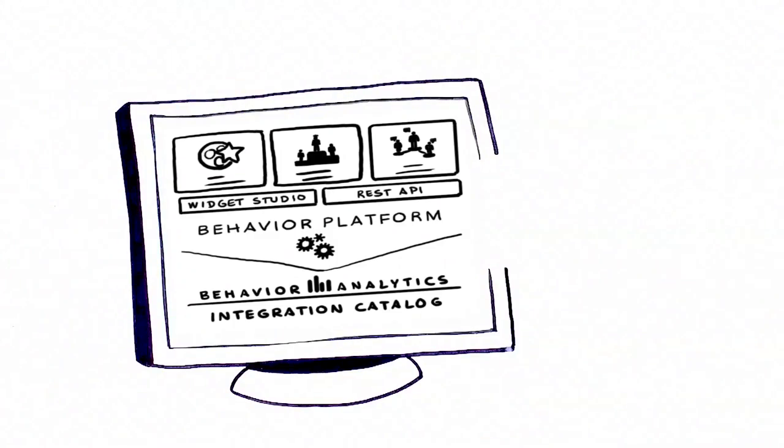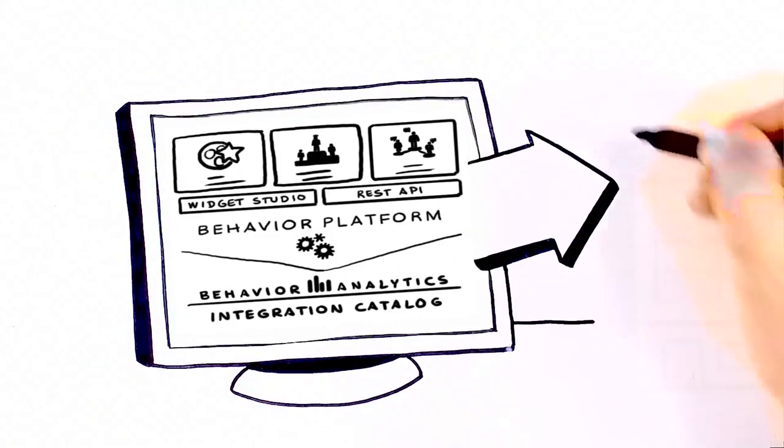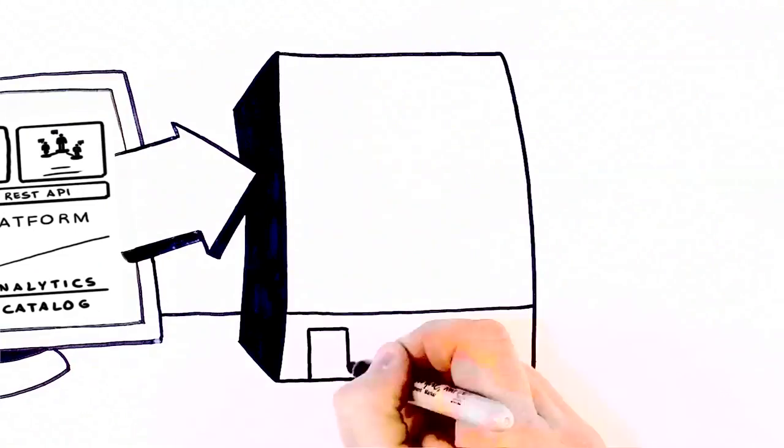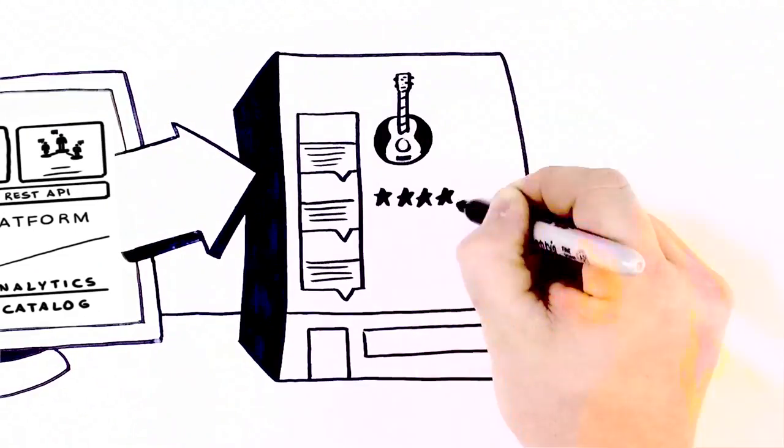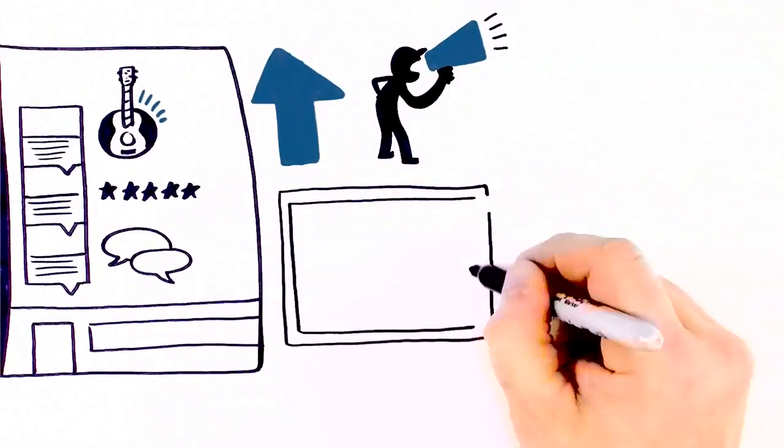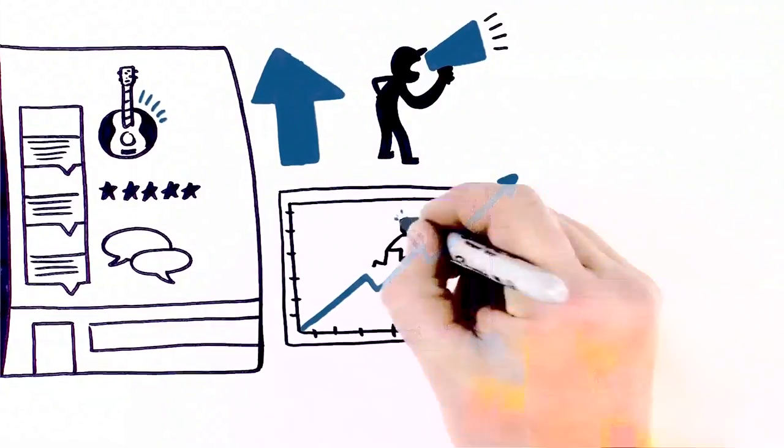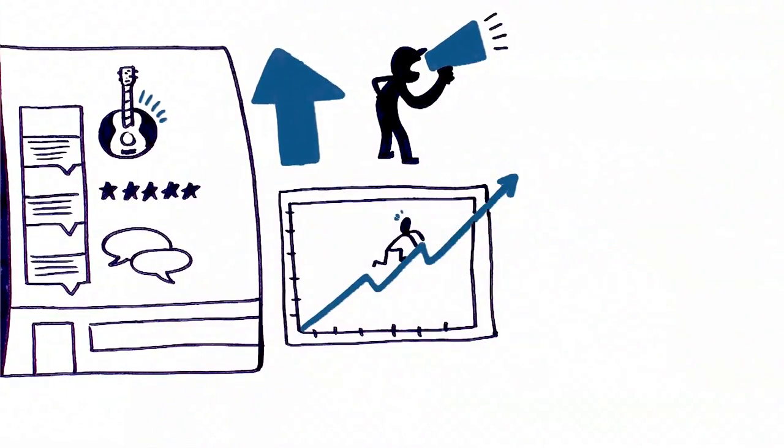Badgeville's Behavior Platform helps you layer gamification across all your technology investments to increase customer loyalty and improve employee productivity.